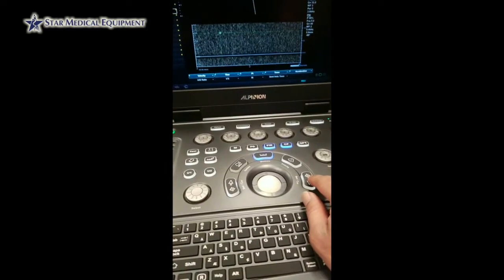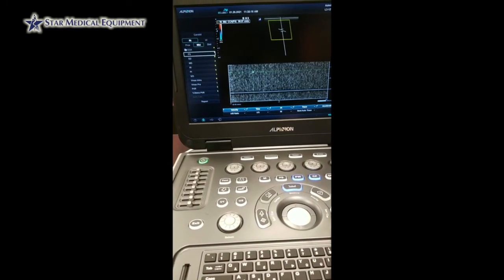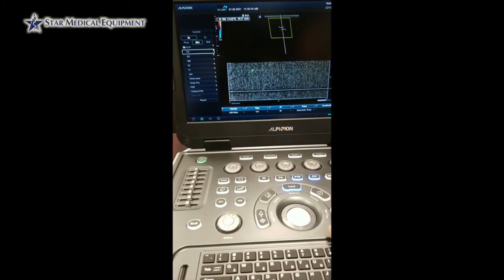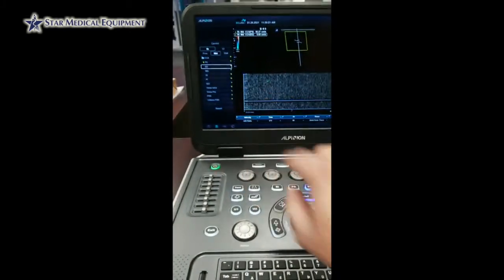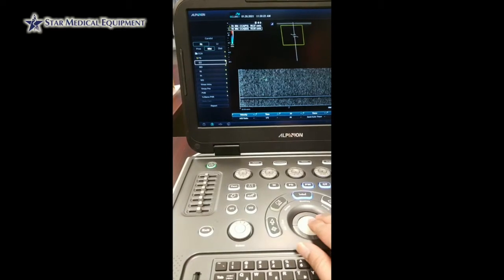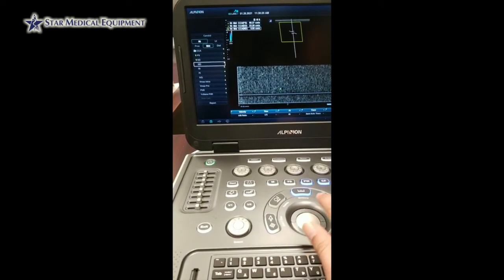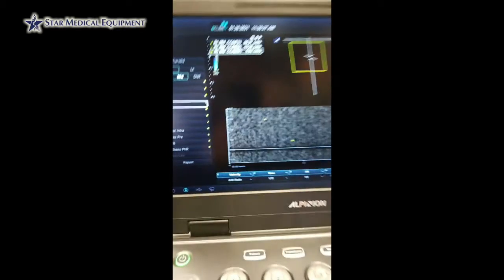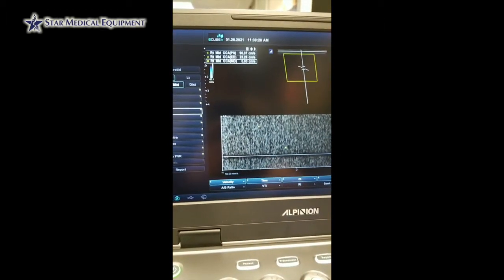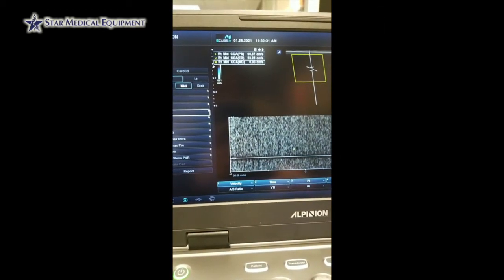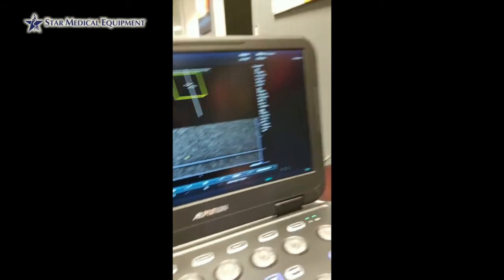So let's say this is the region where the peak systolic is — 90.37 centimeters per second — and it automatically jumps to the end diastolic. I press on the end diastolic, place the cursor, and it calculates. You can see the PS for the right mid CCA and the ED for that as well.